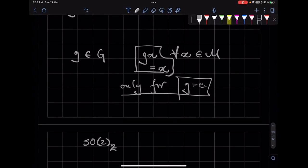An effective action doesn't have to be free. But if the action is free, then it has to be effective. So this is a little subtle — the difference between effective and free. For something to be effective, you have to look at the action of a group element on all the points on the manifold. If this is satisfied only for G equals E, then it is effective.